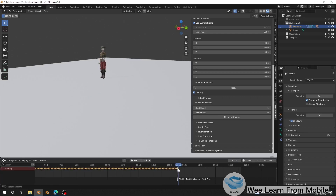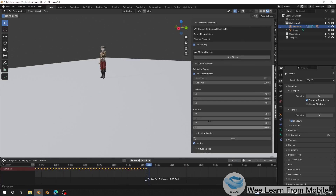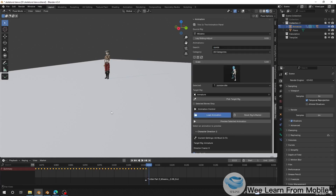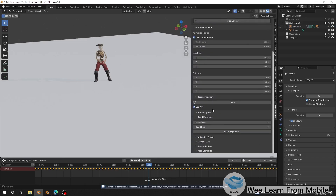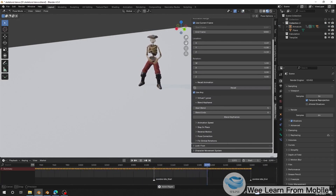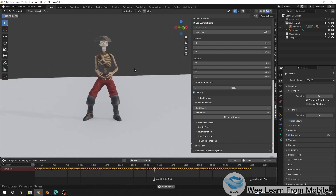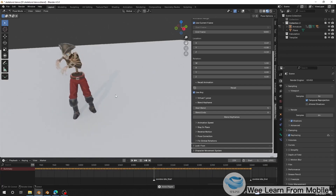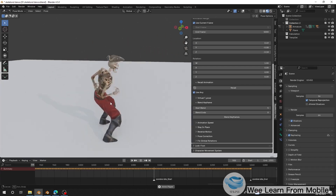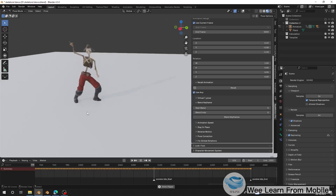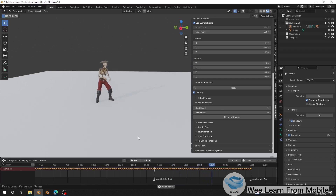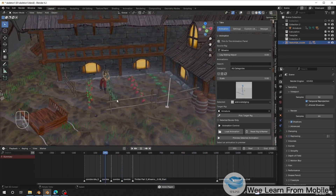You can also load another idle or walking animation after the dance. I'll load zombie idle again, click Record, and we see a transition back to idle. You can keep adding as many animations as you want: idle → walking → direction change → direction change again → walking → dance → back to idle. I've also added an environment to the scene, and that's the final result.